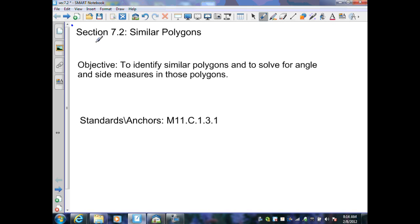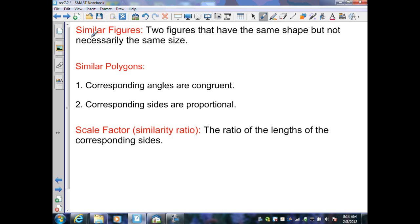Section 7.2: Similar Polygons. We first start with similar figures — two figures that have the same shape but not necessarily the same size are similar. If they're the same size, they are similar but they also are congruent. For polygons to be similar, they must have two properties: number one, corresponding angles must be congruent, and number two, corresponding sides are in proportion. To determine if the sides are in proportion, we must first find a scale factor.